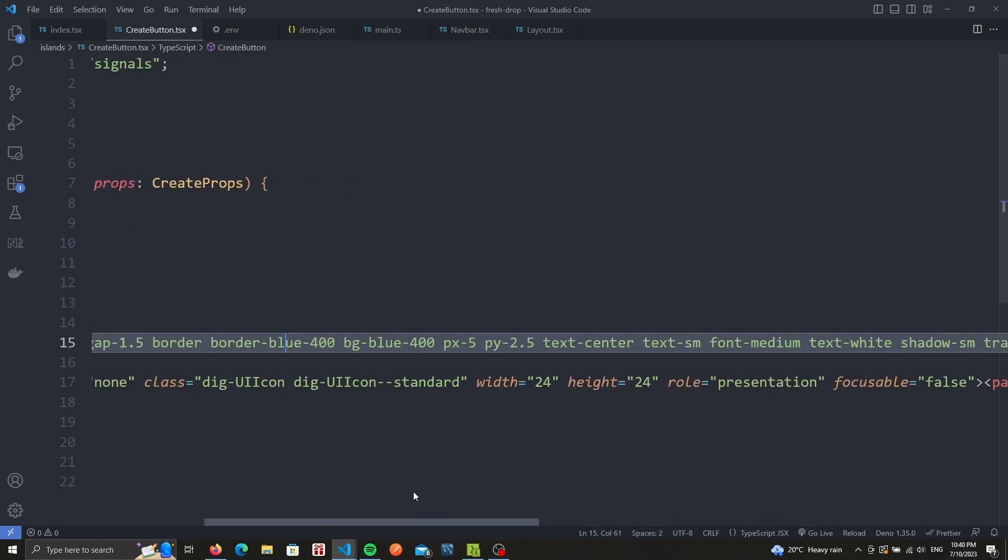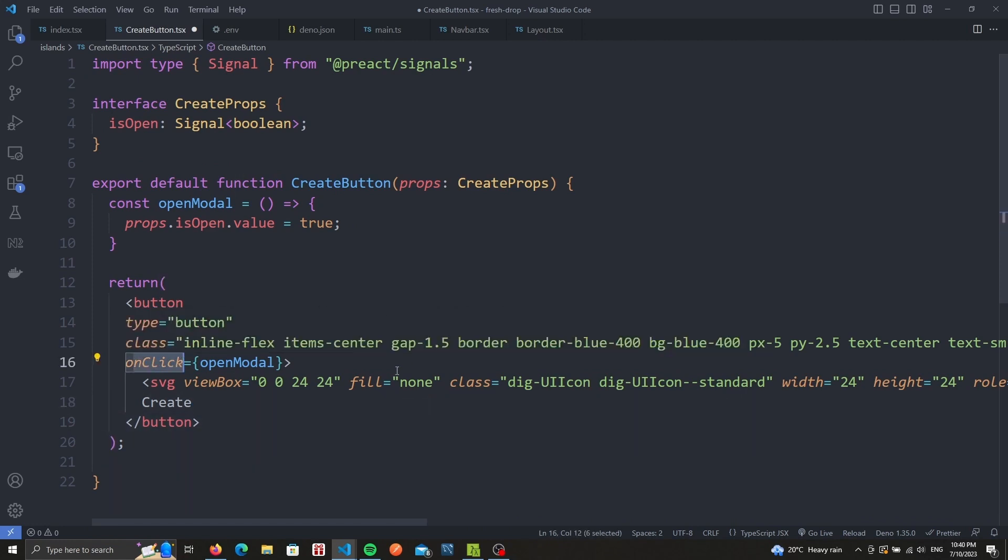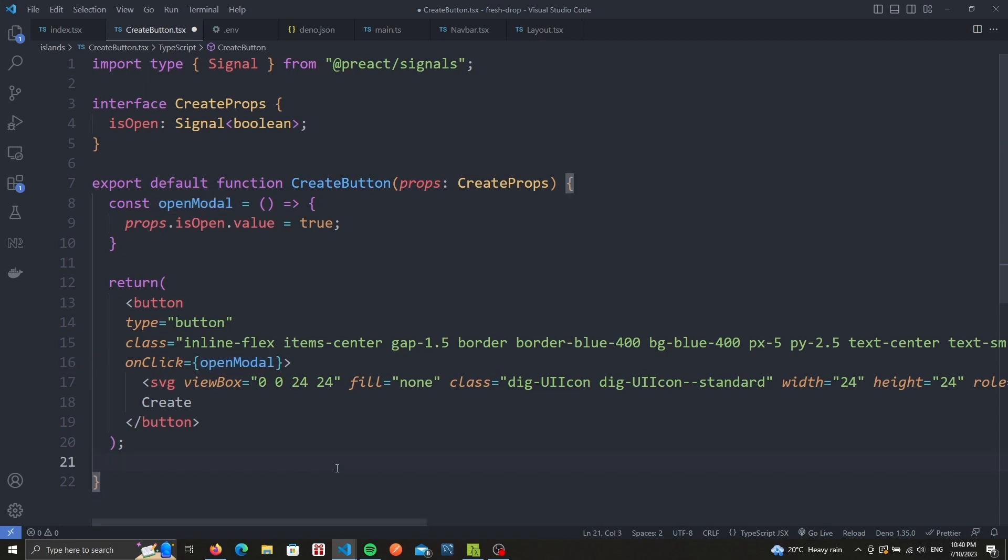The only important part in our button component is the onClick method. We need one, and it should use the helper function, open modal, so that we can modify the signal. This will let the modal component, which we'll create next, know that it should show itself. With this, our button is all set.